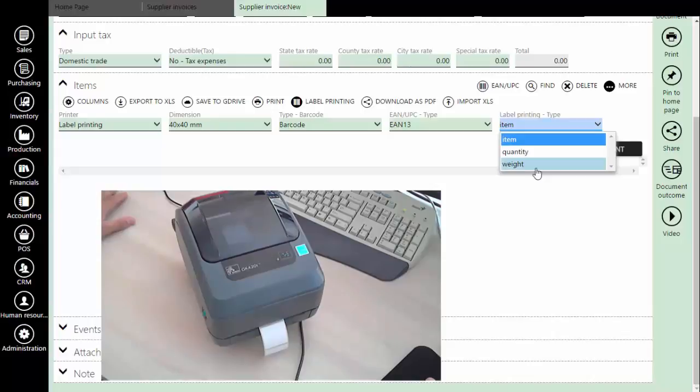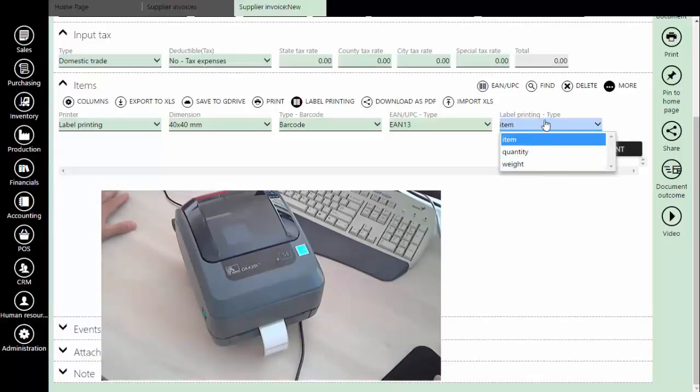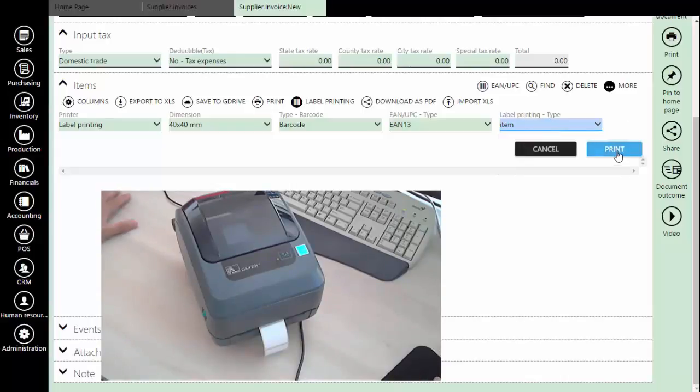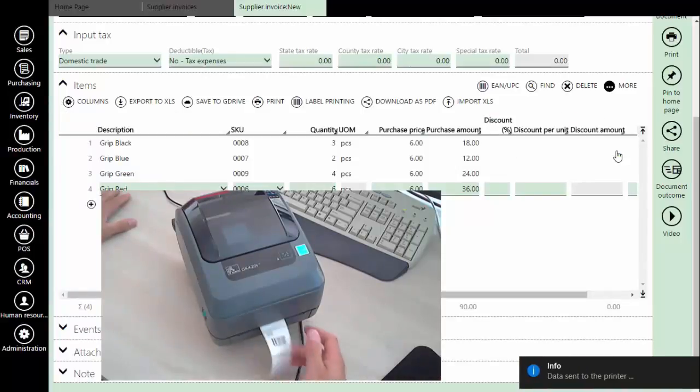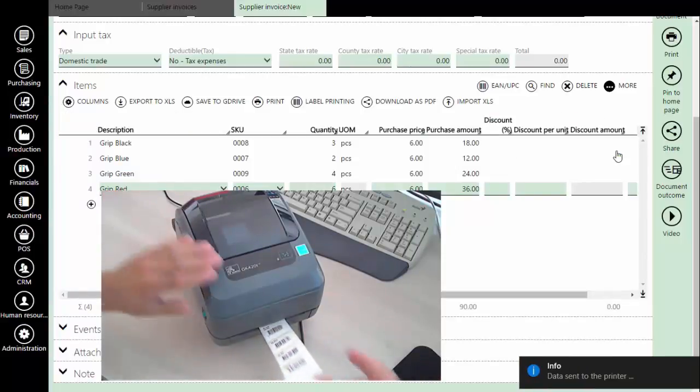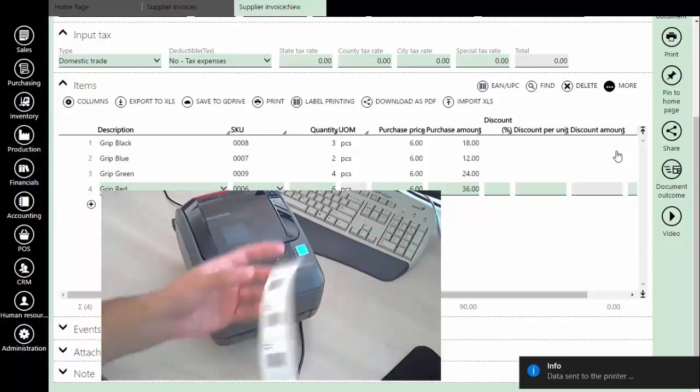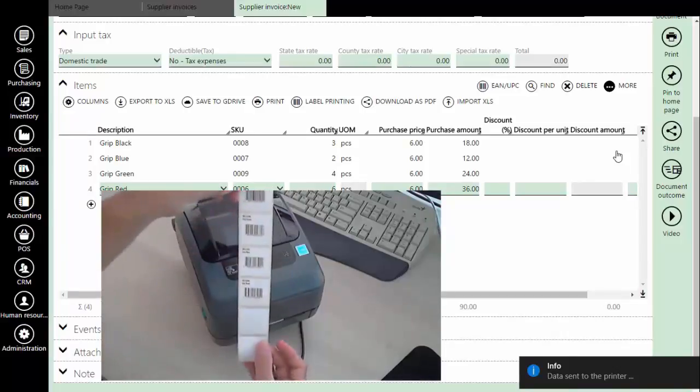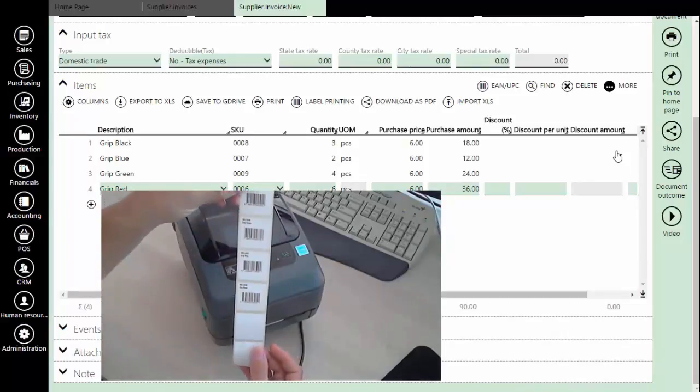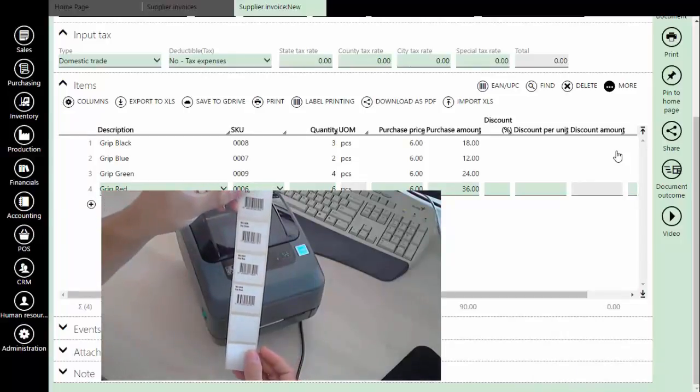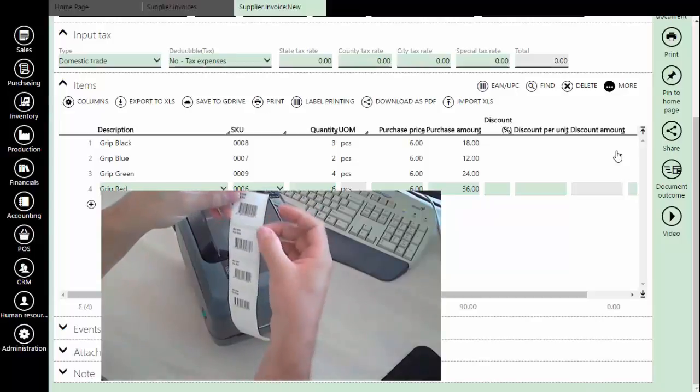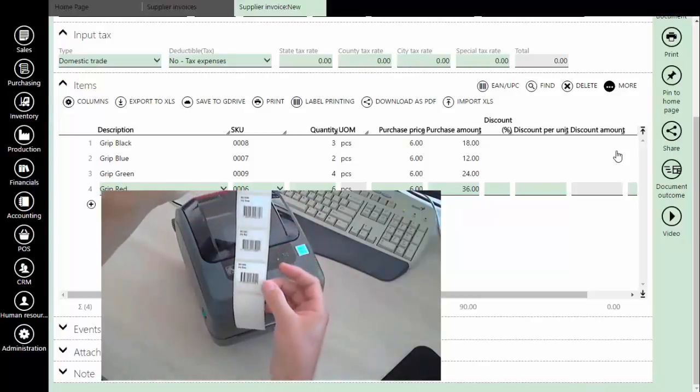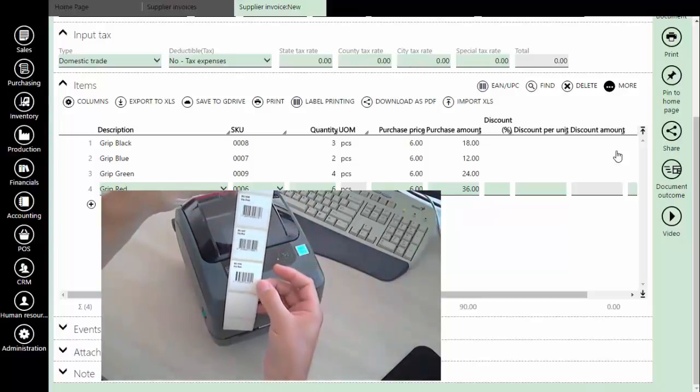If you have weight barcode defined you can even print weight barcodes. Now click the print button and as you can see printer has printed label for each distinct item. As you can see we had four different items, and we got a label for each item.